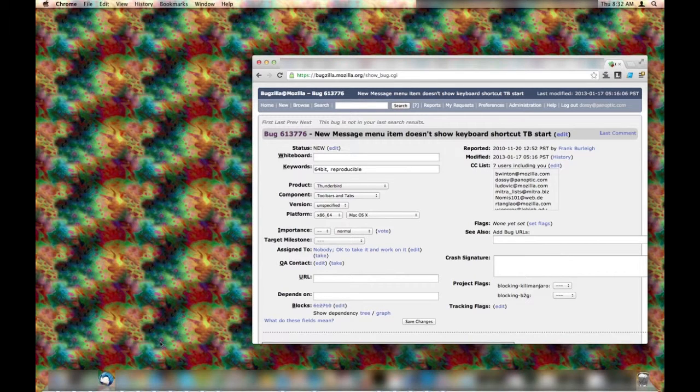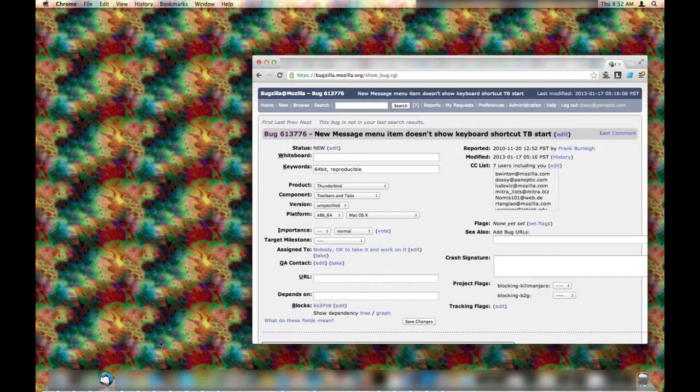This is a reproduction of bug 613776 regarding the new message menu item and the keyboard shortcut, as well as a little bit of strange behavior that I've observed.